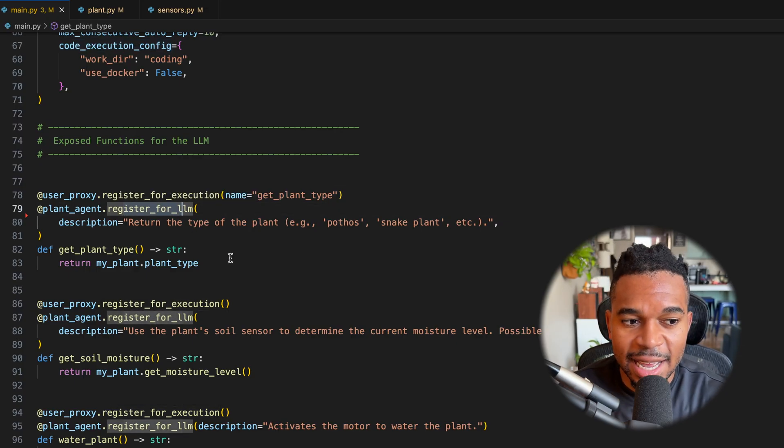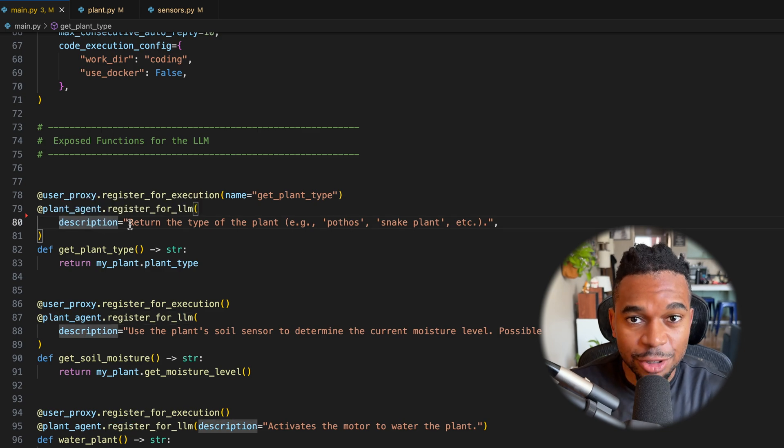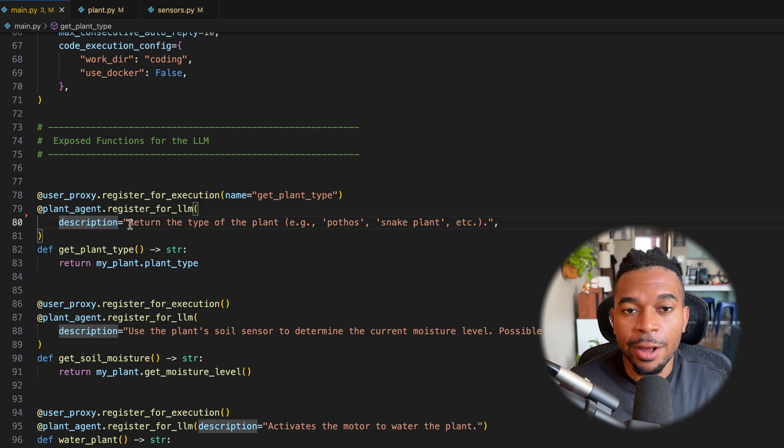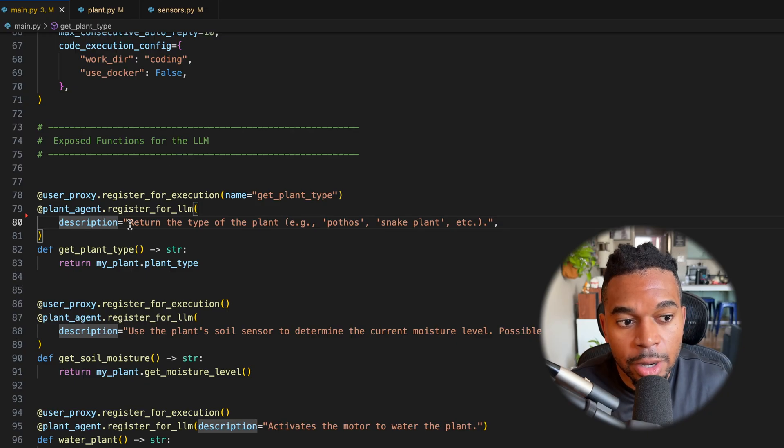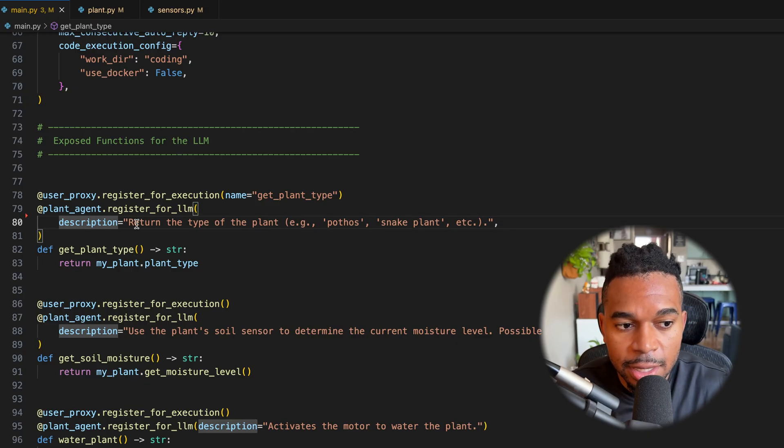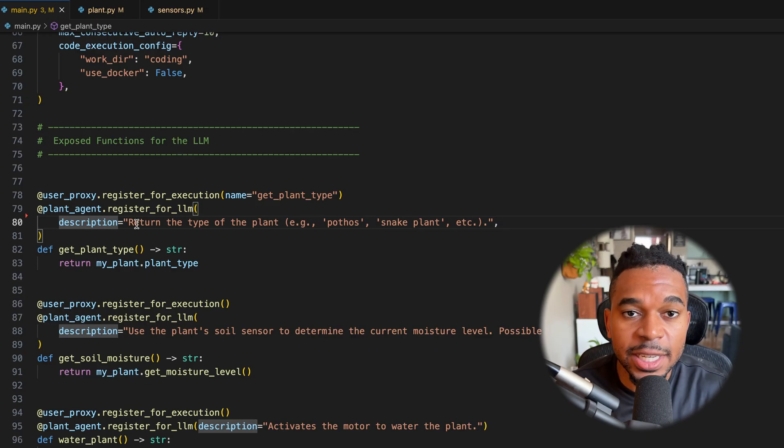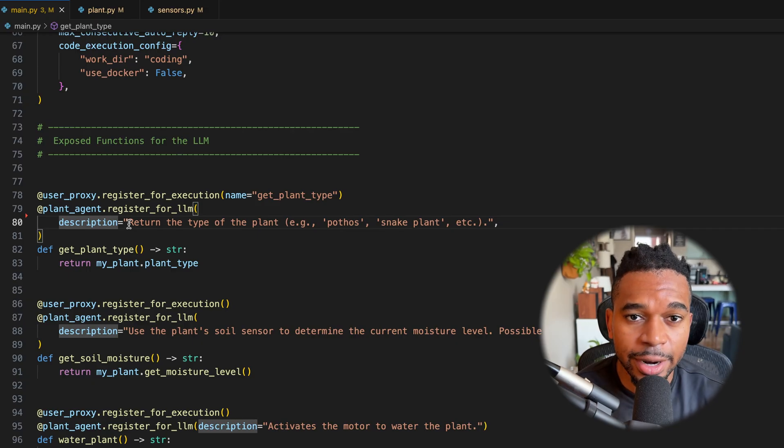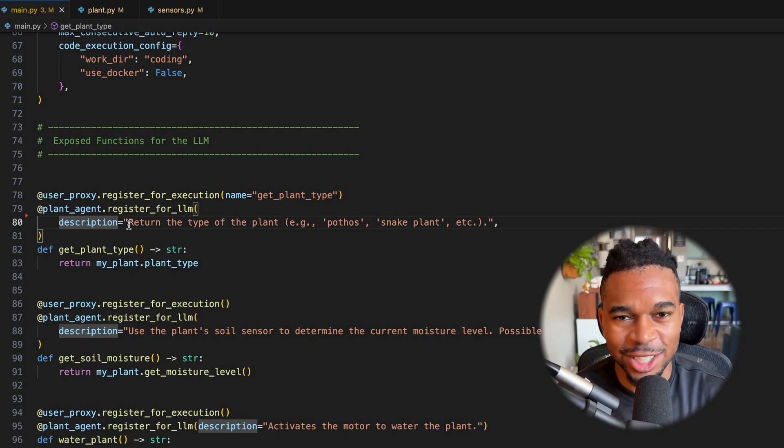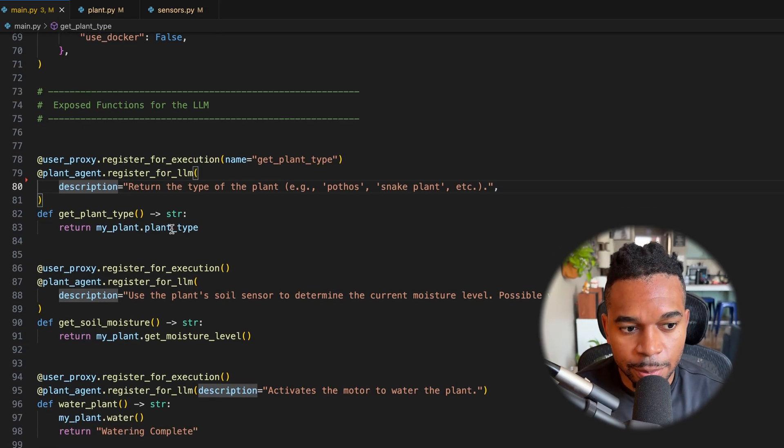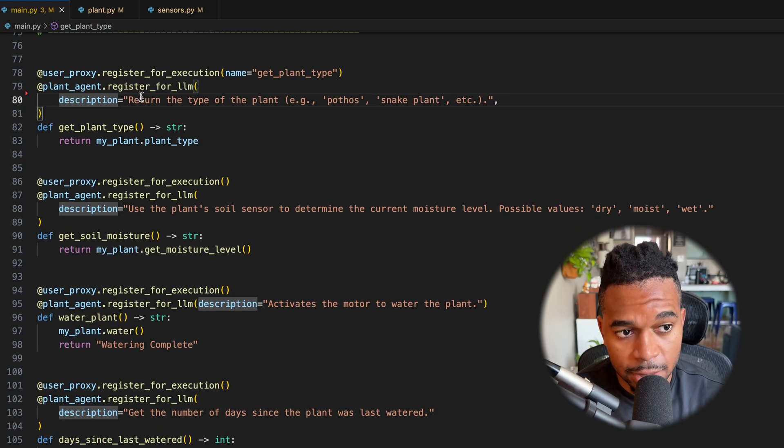Now, what's important is that this description that you provide needs to be descriptive, right? Because this is what the LLM has to work with. You know, the LLM is going to understand that, okay, this function does whatever it does based off the following description. So make sure you're very descriptive with your descriptions.